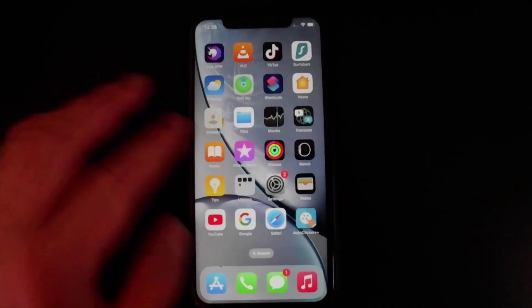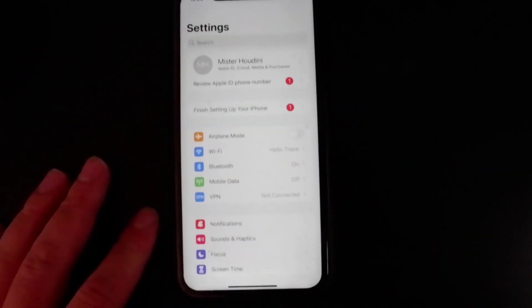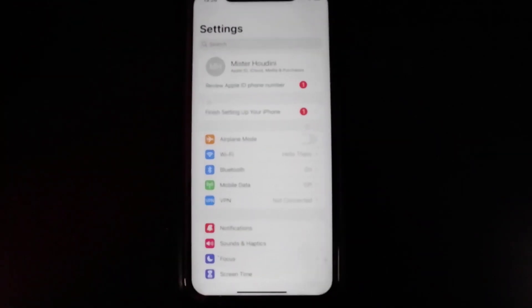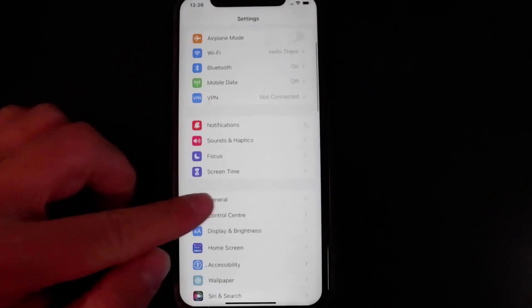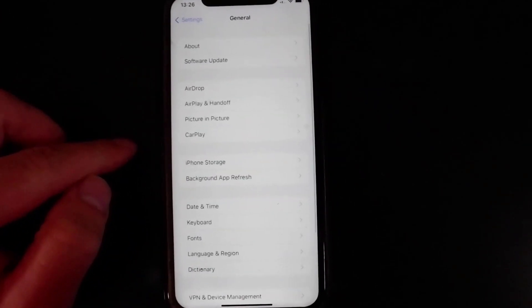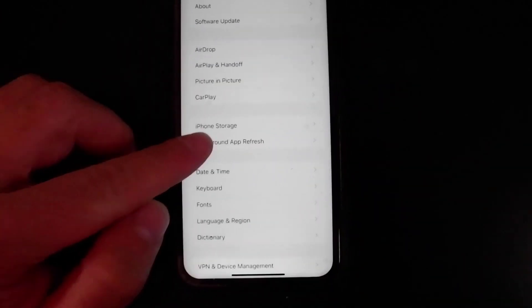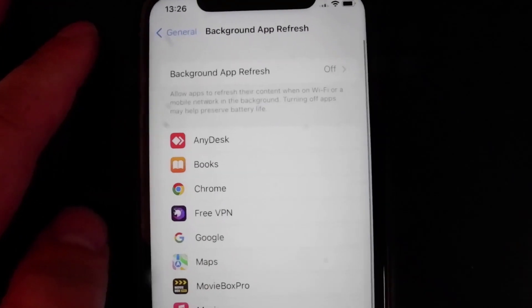Go ahead and open up Settings — there are a few different options we're going to change. The first thing is go down to General and make sure you have Background App Refresh set to WiFi, or WiFi and Cellular Data. Make sure it's on one of those because if it is set to off, this is not going to work.